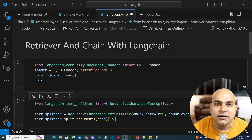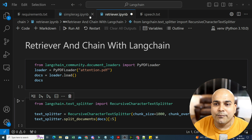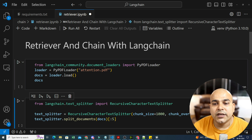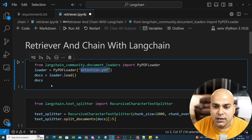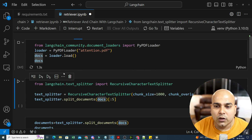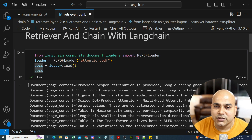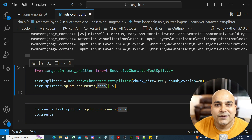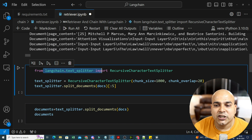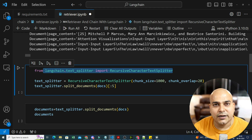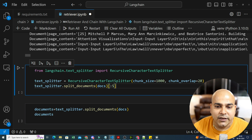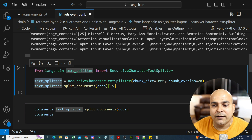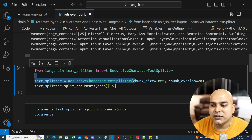The first step we already implemented in our previous tutorial. Here you'll see that I am reading attention.pdf, which is present in a folder, then we write loader.load and we get the documents. From langchain.text_splitter, we use RecursiveCharacterTextSplitter to convert the entire document into chunks, using a chunk size of 1000 and overlap of 20.